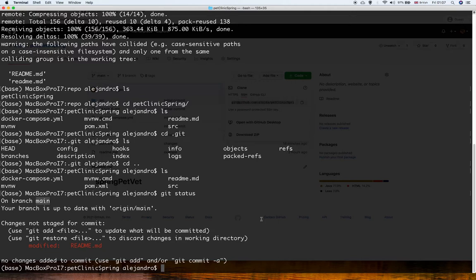When developers work with code, they usually work with different branches and hardly ever work directly in the master branch. That's because it's the master code — it's where production is used. Developers work in branches and then, when they finish, they merge the code into the master branch. I'm going to show how to create a new branch. We need to type git branch and then the name of the branch.